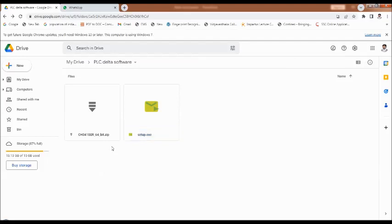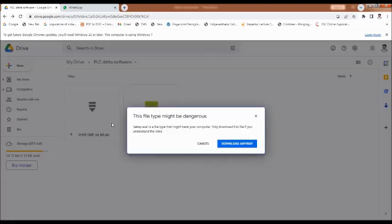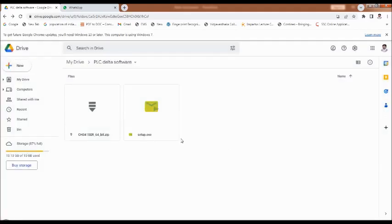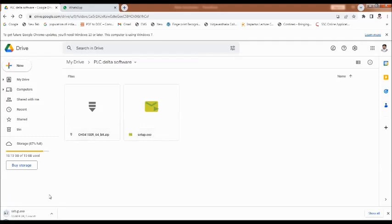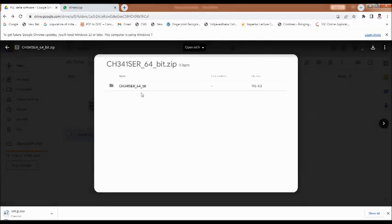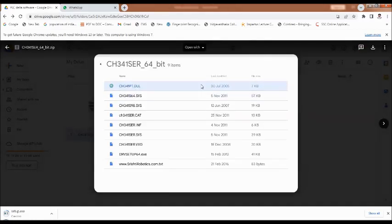After that, if you are using an RS-232 USB converter, then you have to download this driver also. Go to the download option and download anyway. Since I am already having this software, I don't require it again, so I will cancel this. Like that you have to download the driver also. Download the 64-bit, or download the entire folder.